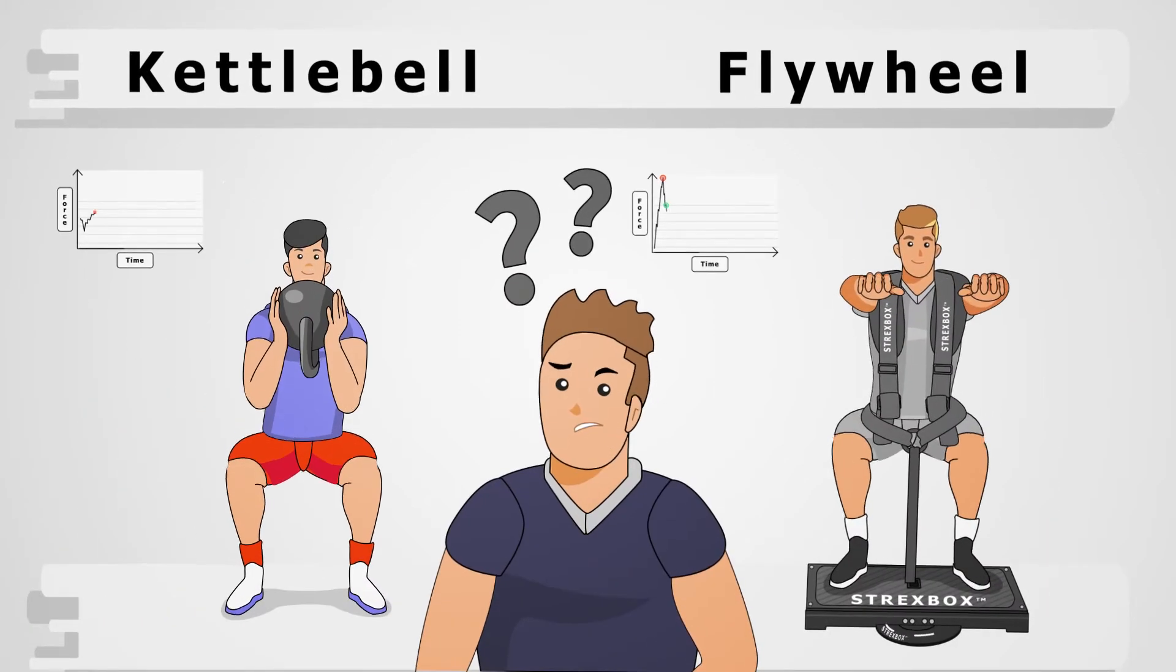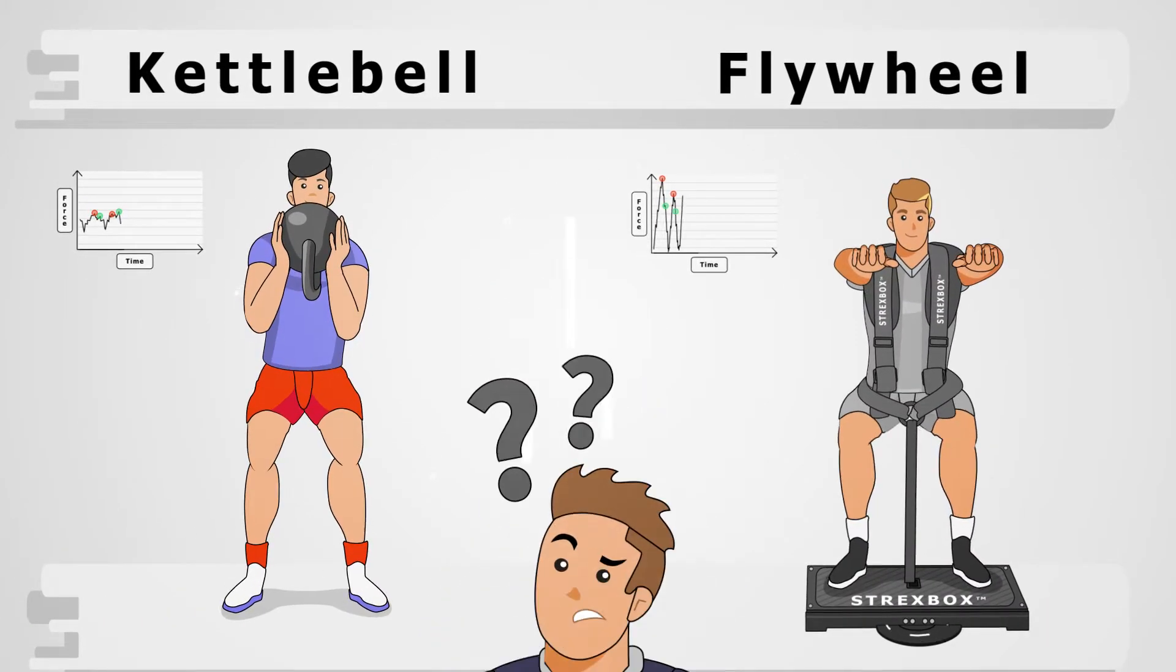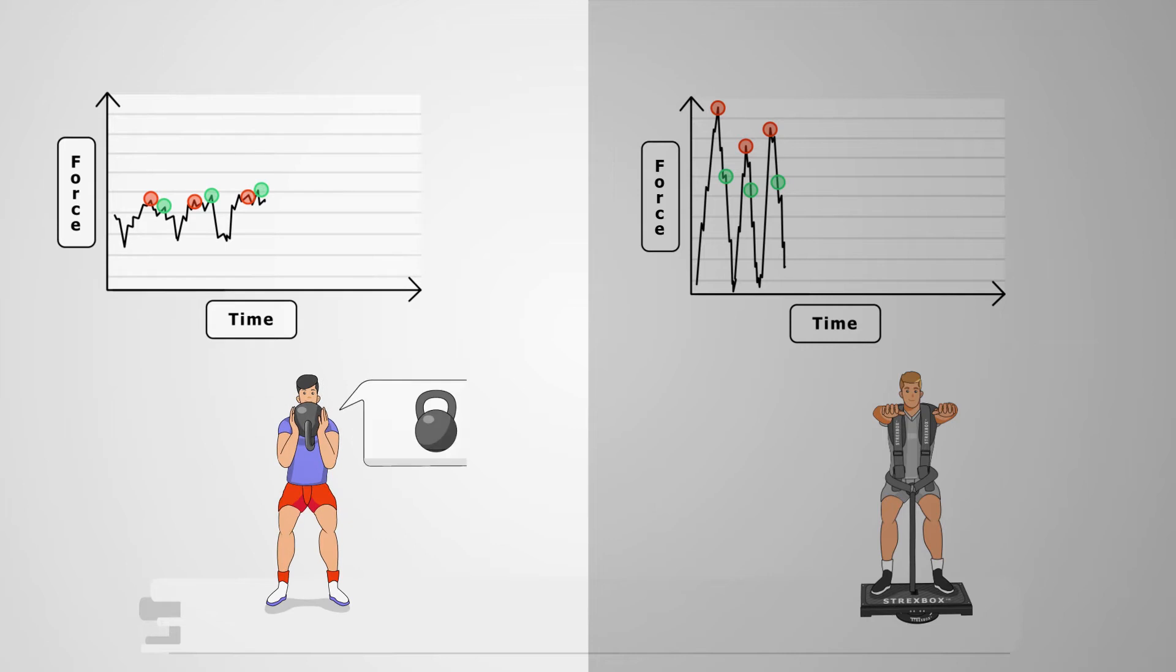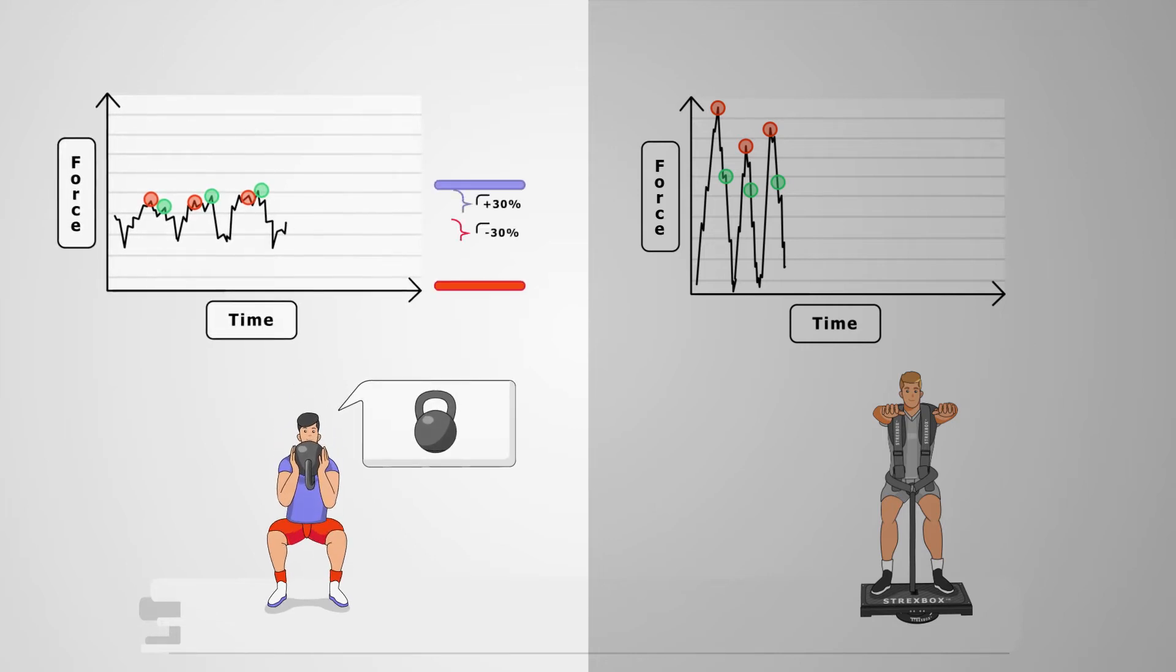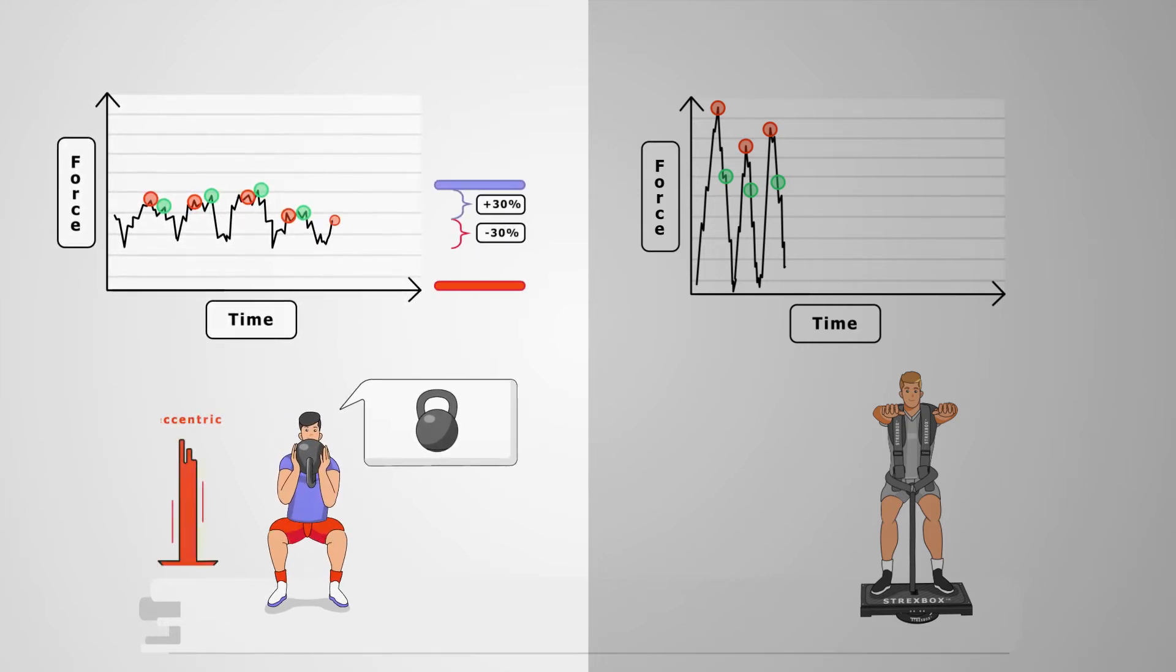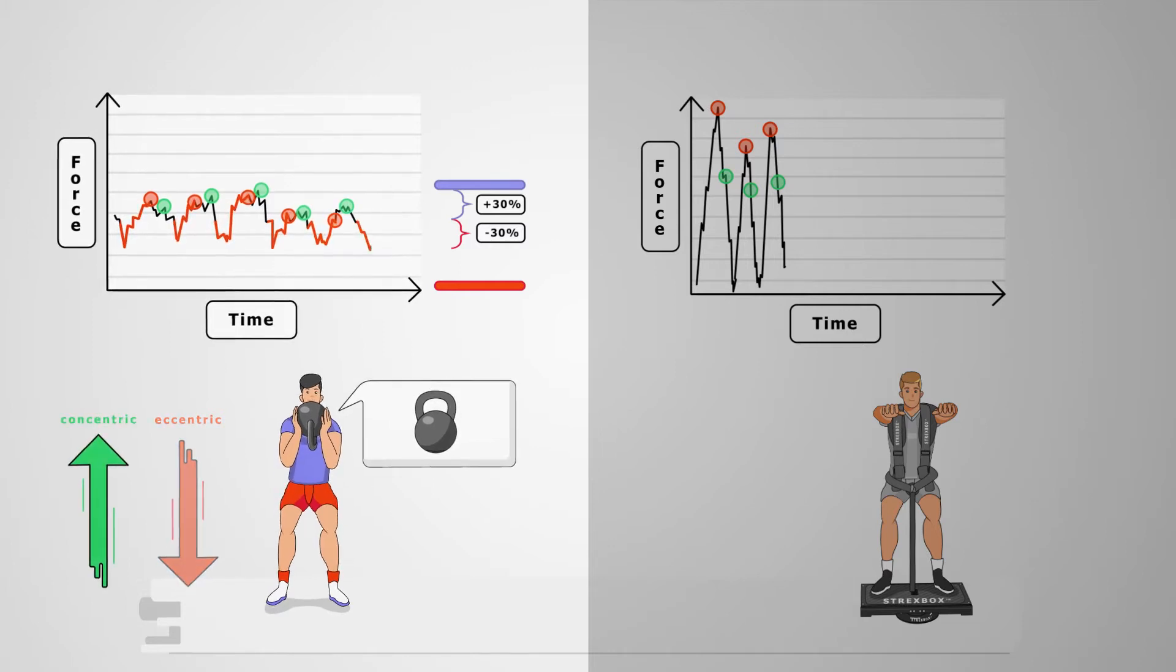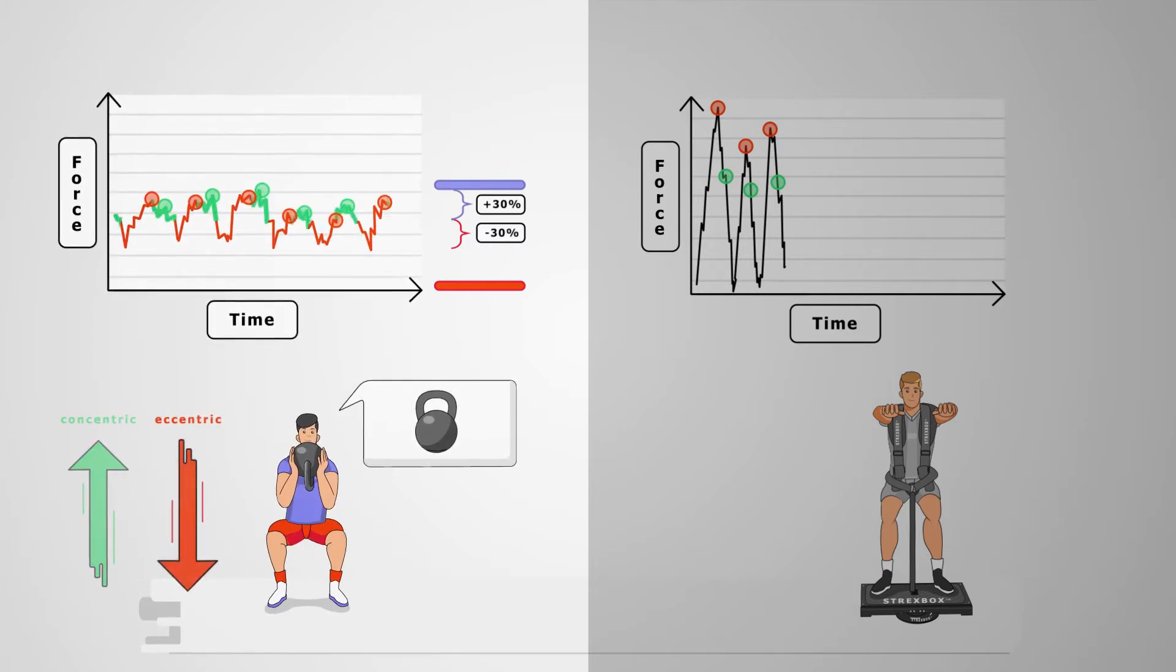Kettlebell or flywheel squats. Kettlebells and barbells have a low plus minus 30% force variation. The eccentric phase has lower average forces than the concentric phase.